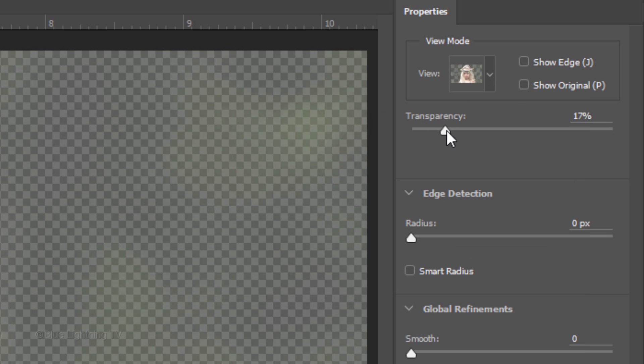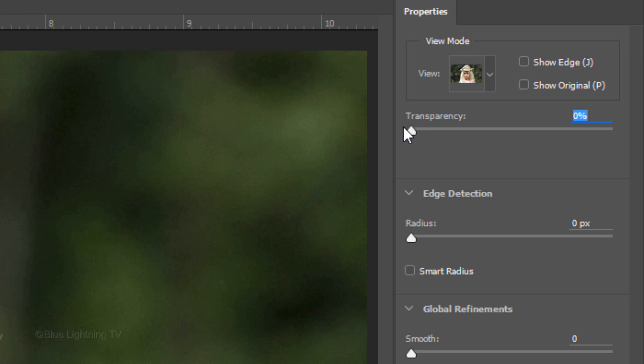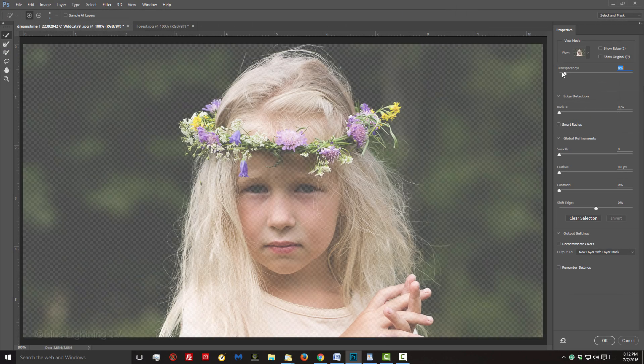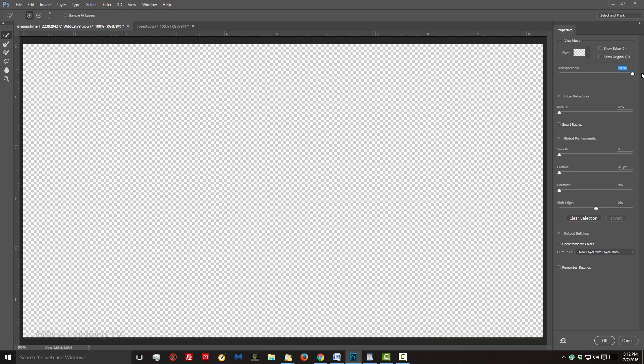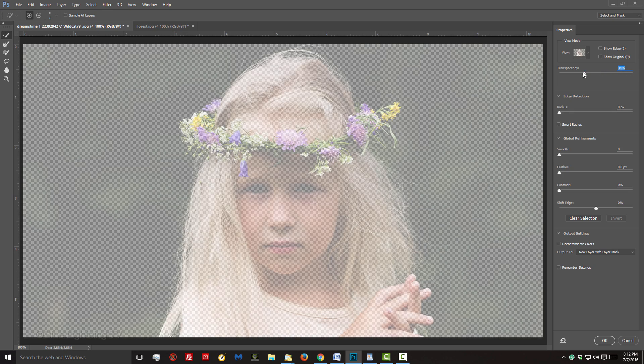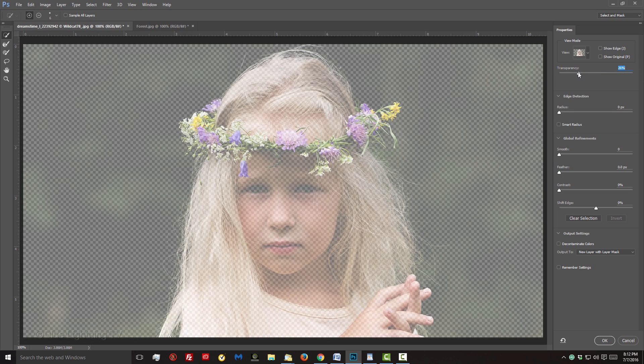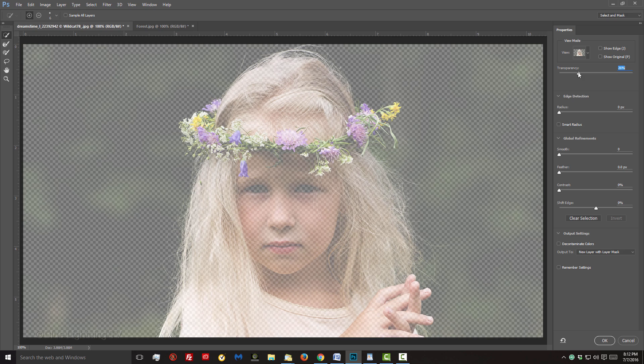By sliding the transparency to the left, we can see more of our background and by sliding it to the right, we'll be able to see the areas we'll be ultimately selecting. You'll see that in a moment.